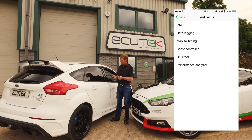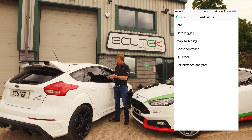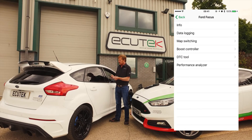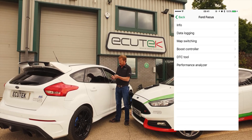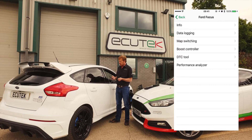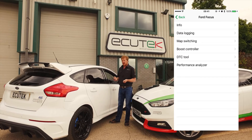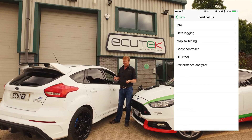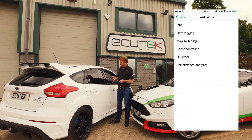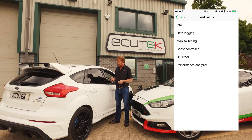The standard ECU Connect features are: information about the ECU, the data logging, the DTC tool and the performance analyser. This will work on any Ford EcoBoost model out there, as well as all the other vehicles that Ecutec support.